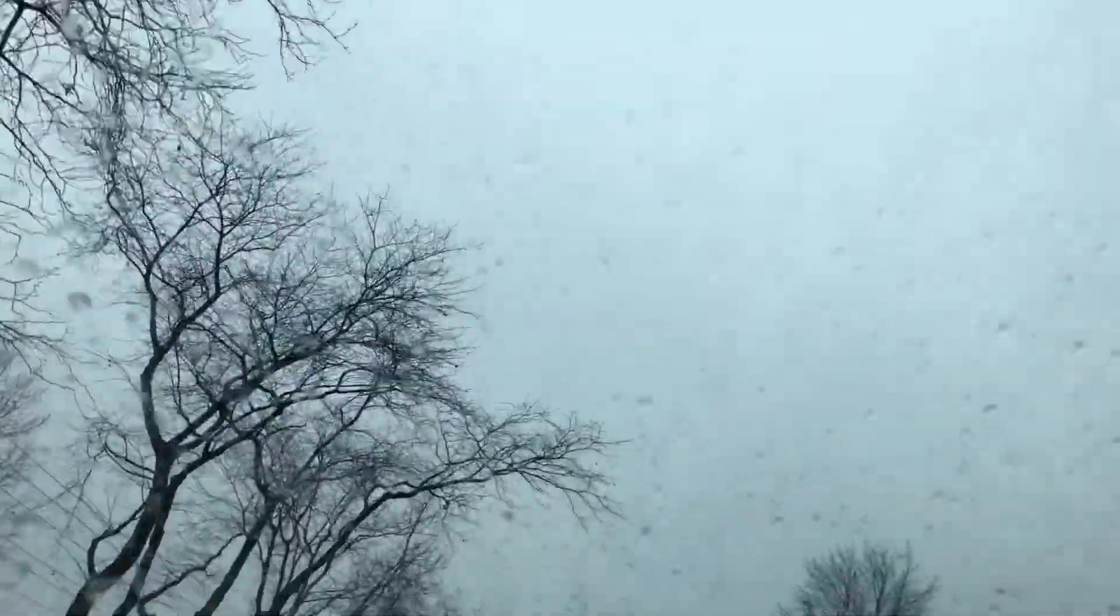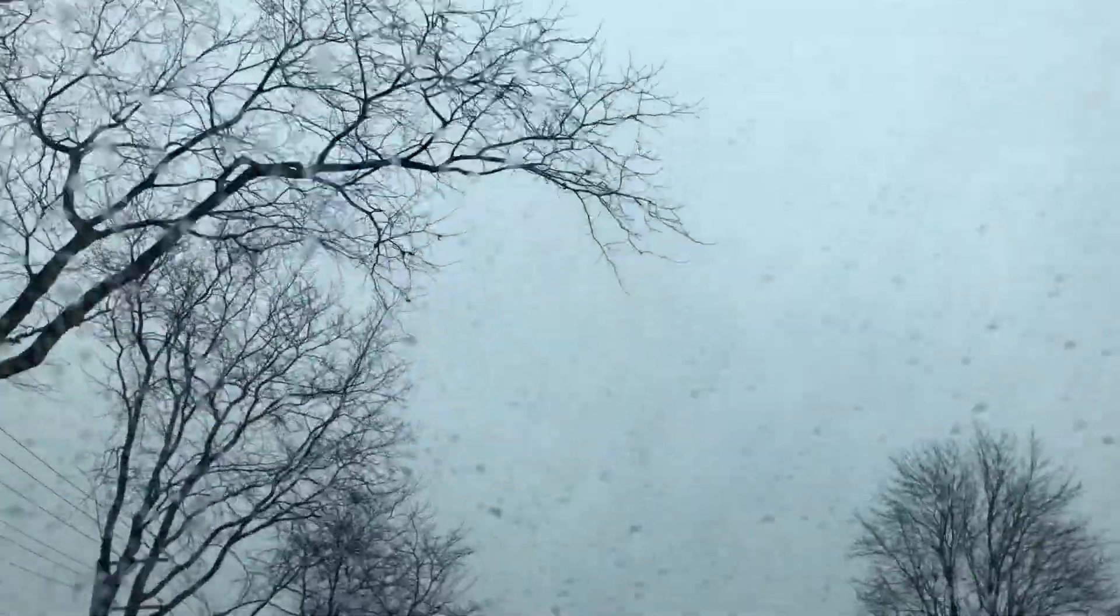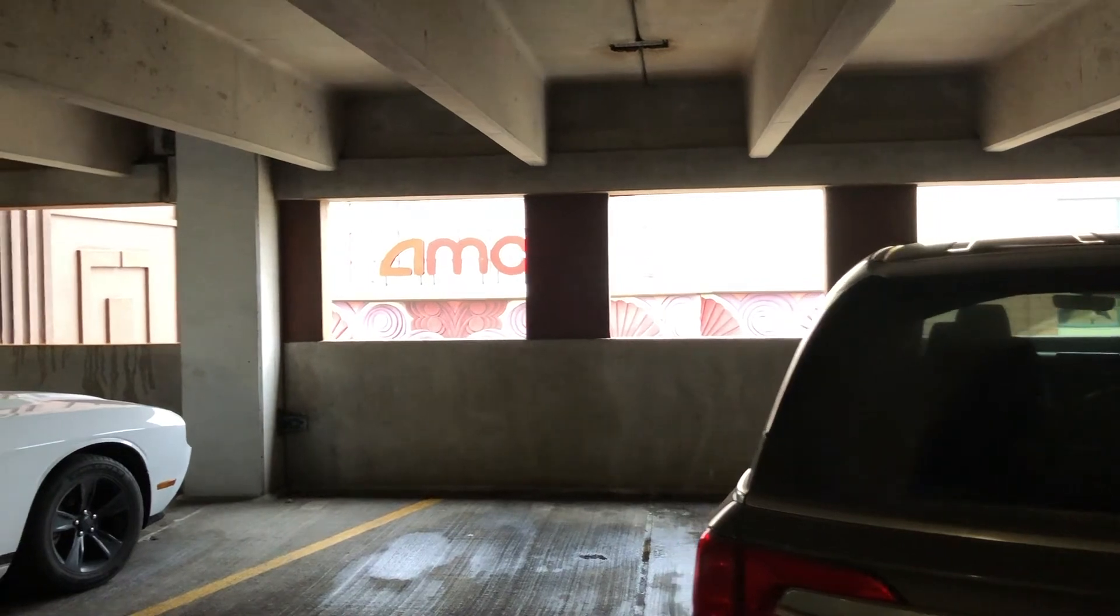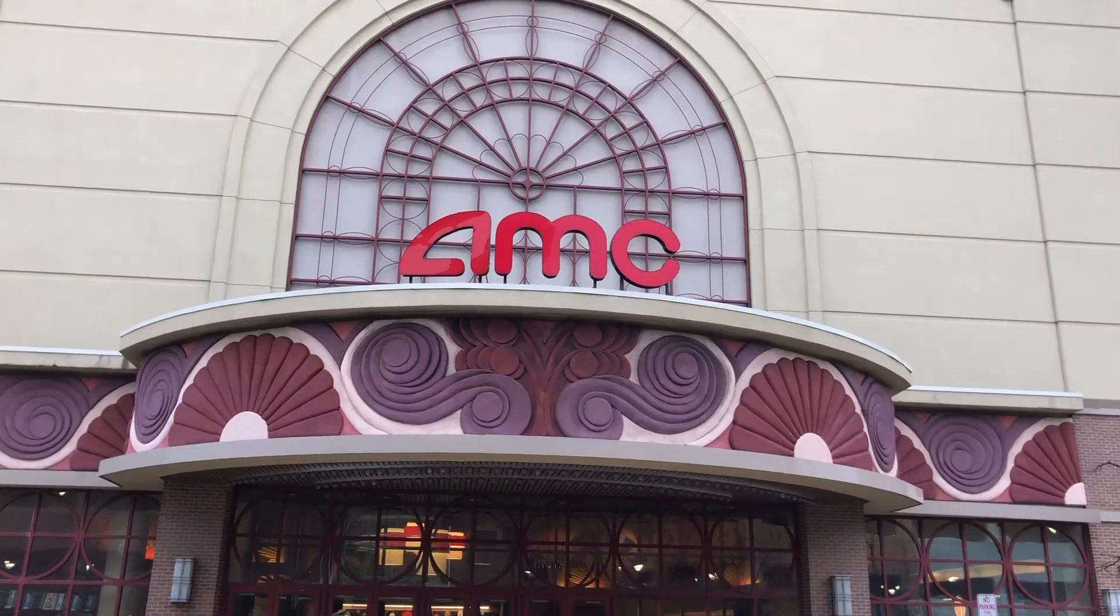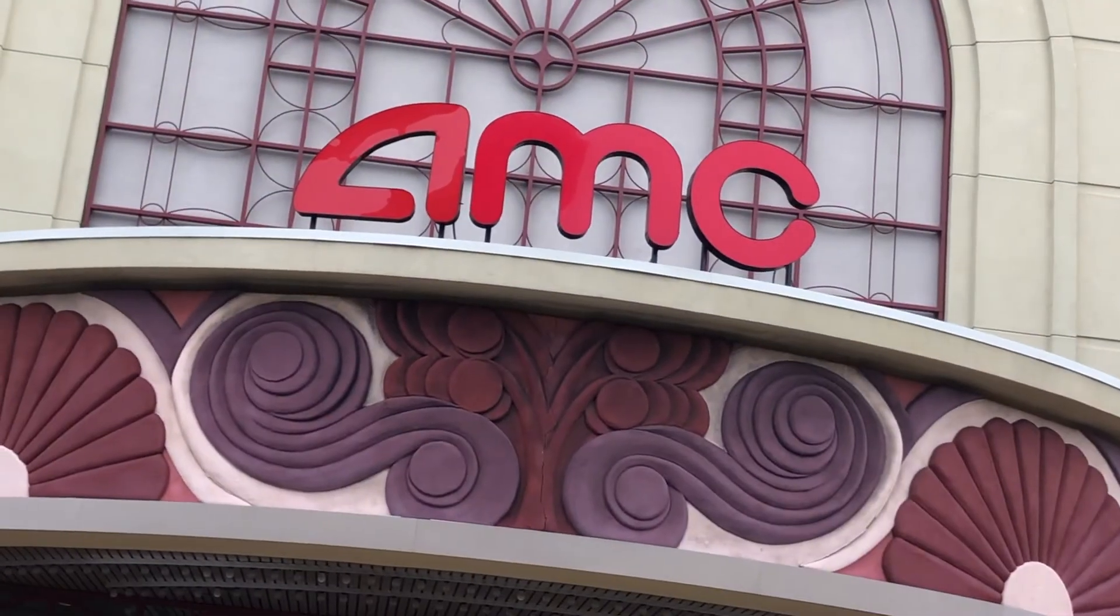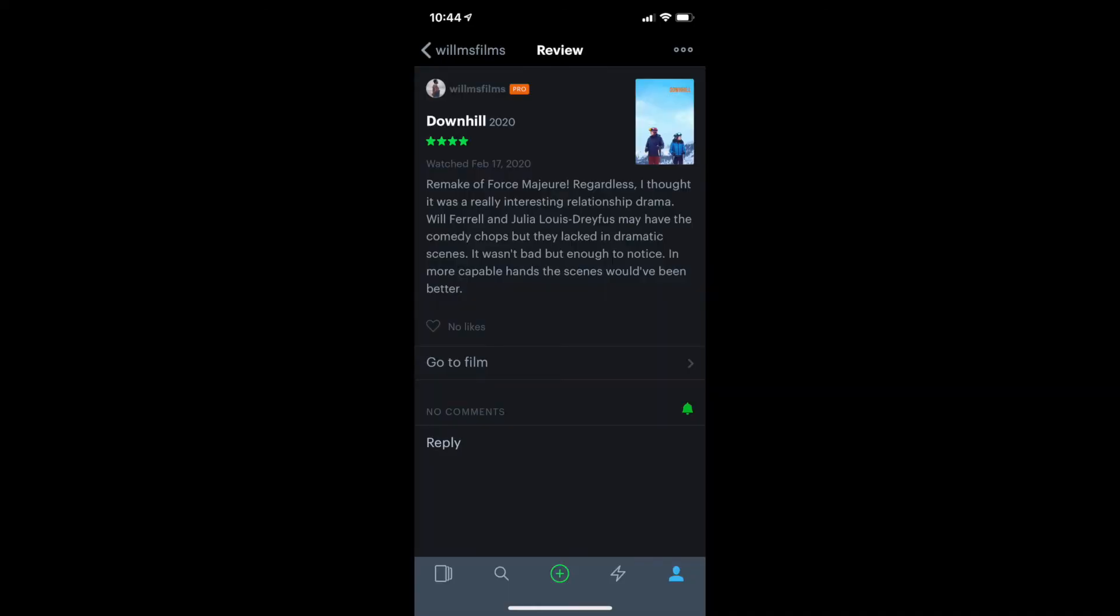Alright, on to Downhill. I thought it was a really great relationship drama. I don't know. Highly recommend. Remake of Force Majeure. Regardless, I thought it was a really interesting relationship drama. Will Ferrell and Julia Louis-Dreyfus may have the comedy chops, but they lacked in the dramatic scenes. It wasn't bad, but enough to notice. In more capable hands, the scenes would have been better. Four stars.